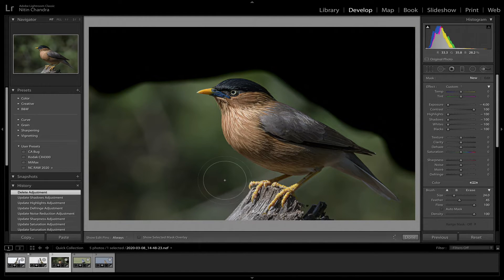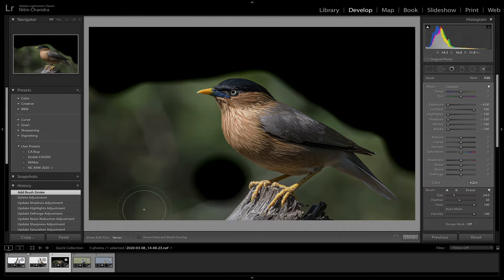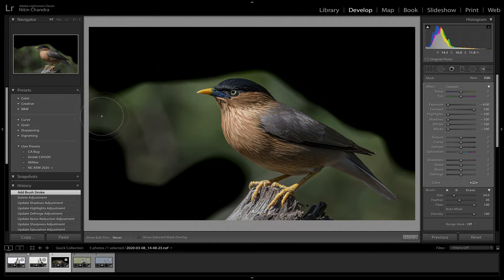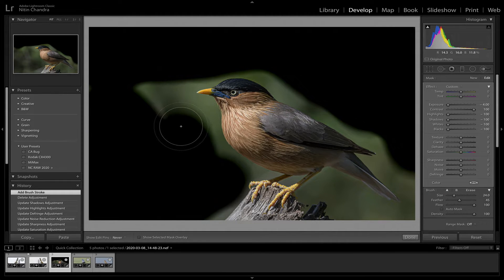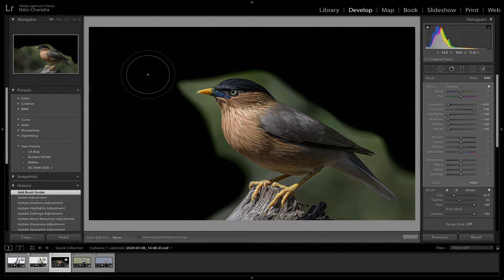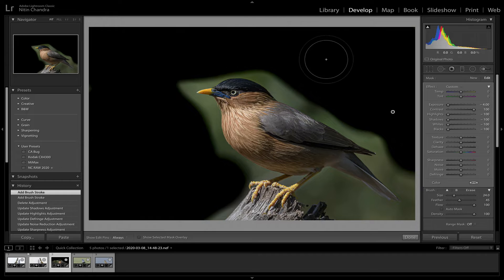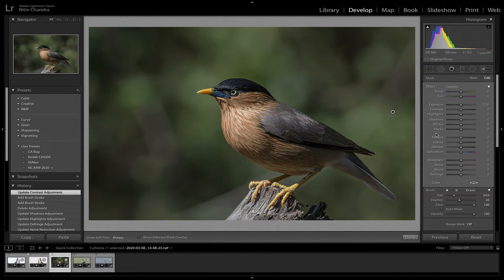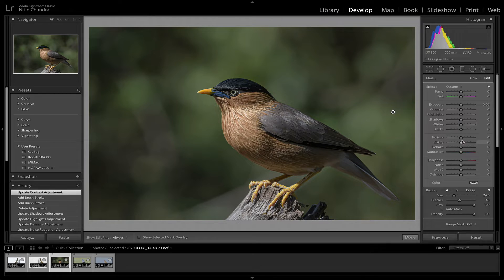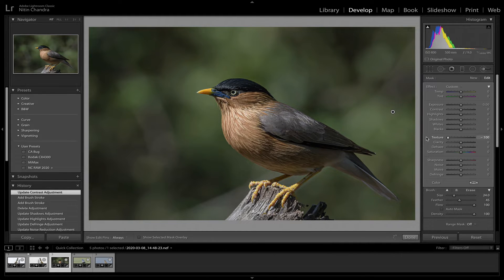But you just do a rough selection. Click on, double click on effects.